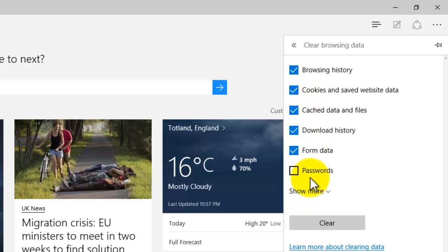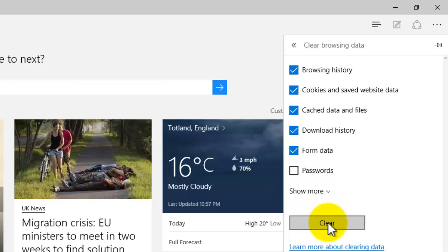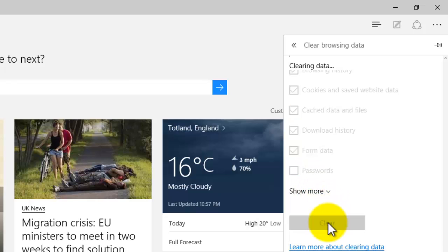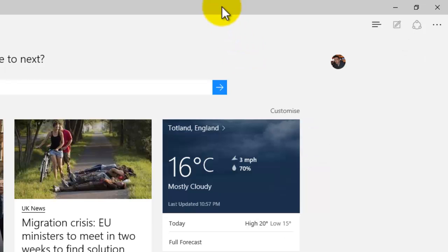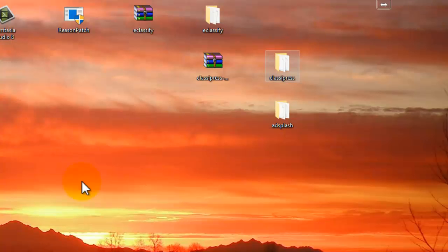So tick the ones you want to delete and press Clear. Then it will go through and clear the data for you. It's as simple as that. That's how you delete your browsing history on Microsoft Edge on Windows 10. Test it out, and I'll see you in the next video. Thank you for watching.